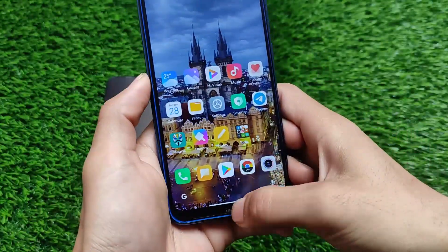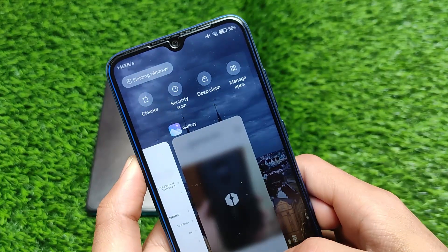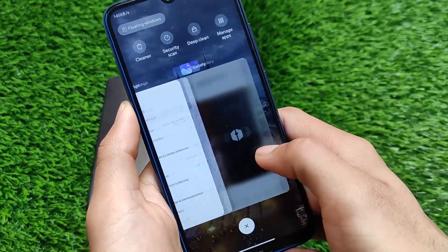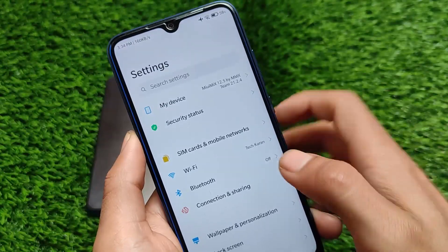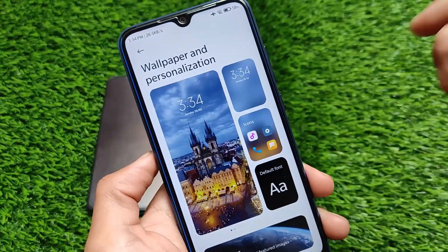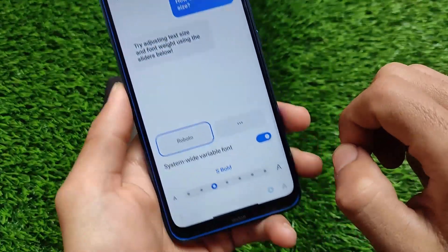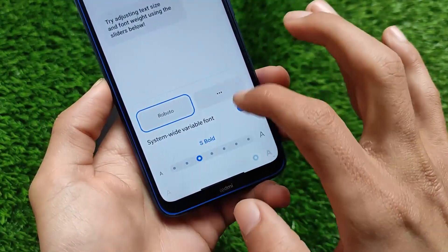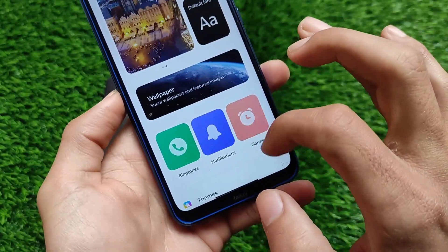These are some interesting features of the latest MIUI 12.5 update for Redmi Note 8 users. This ROM is based on the latest MIUI 12.5 China beta — it's a MIUI Mix ROM which comes with Google Apps pre-installed. System-wide variable font and all the new features are already available and working perfectly fine.